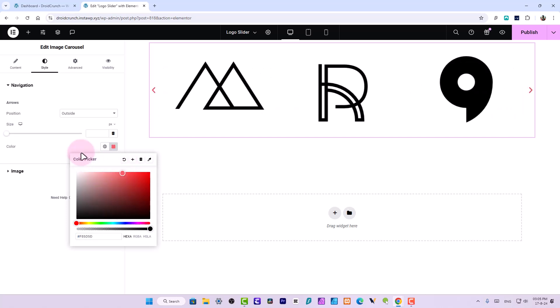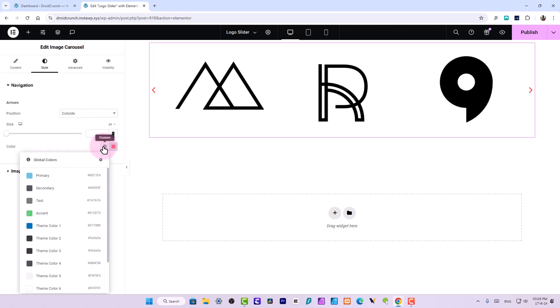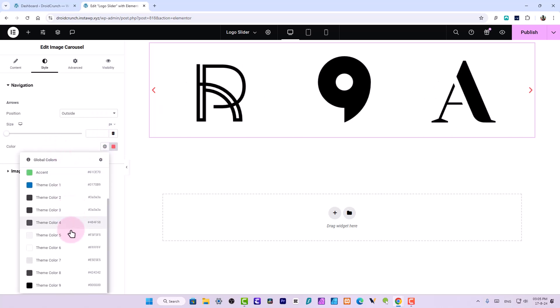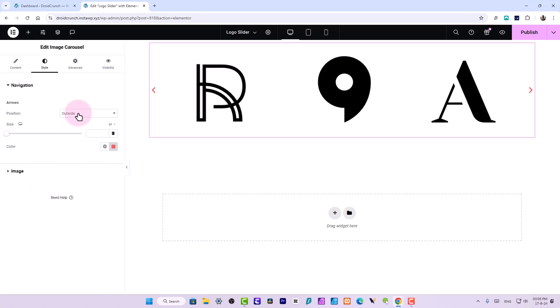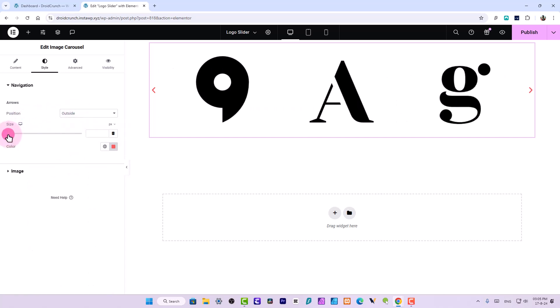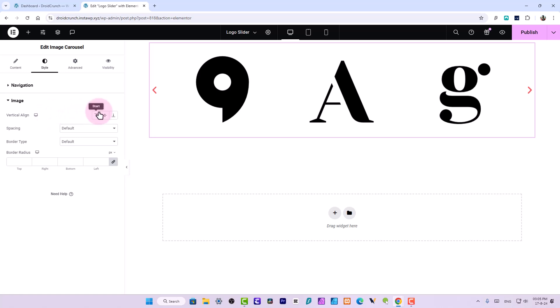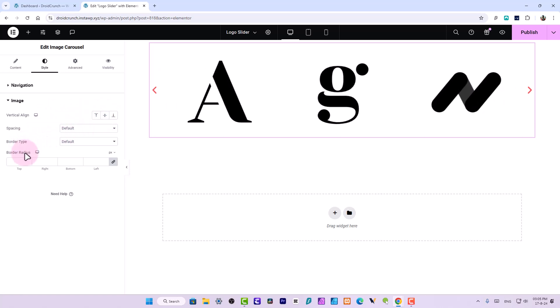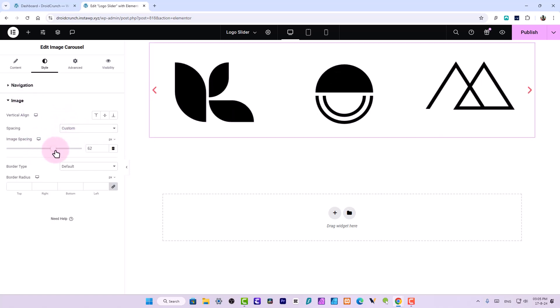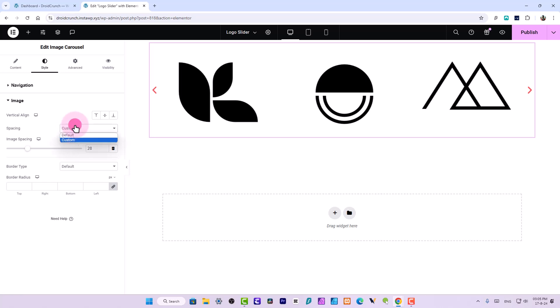Like this you can choose any color. You can also use color dynamically where you can use the global color set in your site settings of your Elementor, and here you can set its sizing. You can also customize the image with vertical alignment. You can set its spacing, border type, and border radius as well.